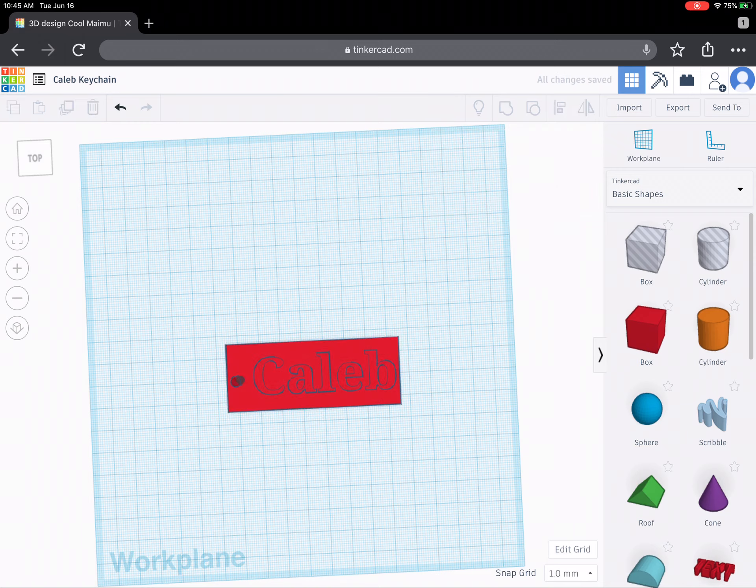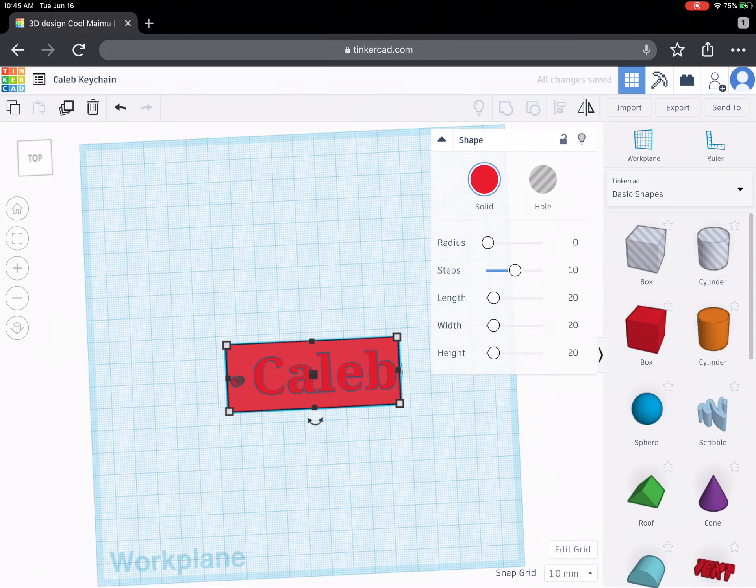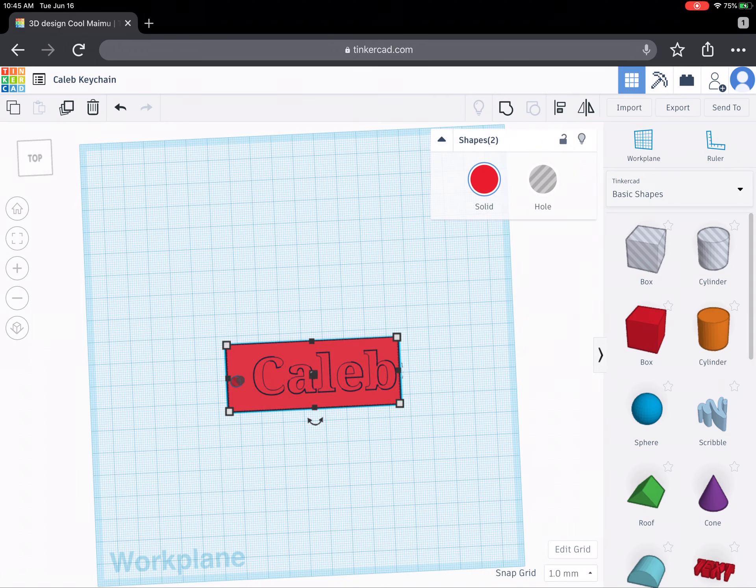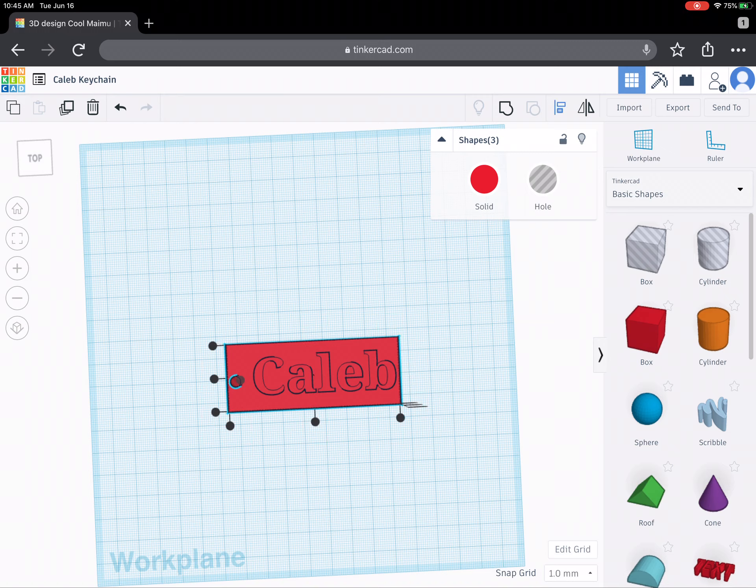And again I can select the background, the word Caleb, and this circle. And I get this option here. It's in the upper right hand corner. It's a longer white rectangle and a shorter gray rectangle. If I tap on that, that is the alignment feature.